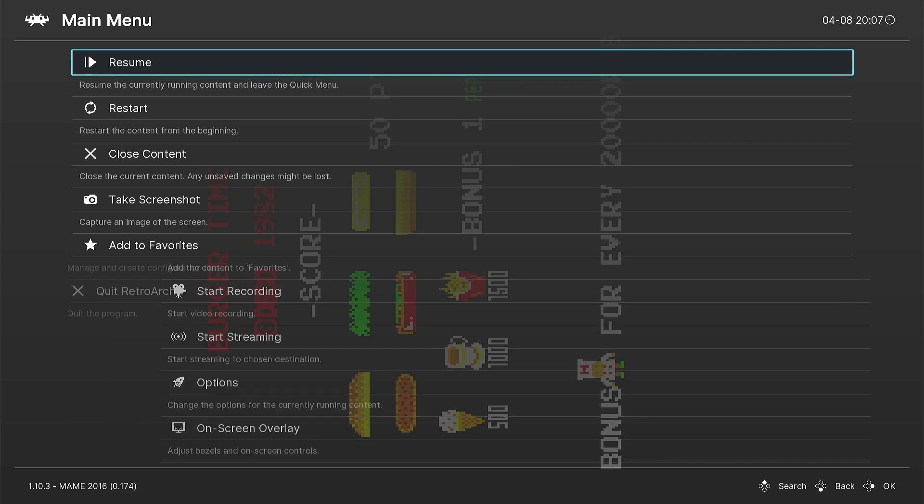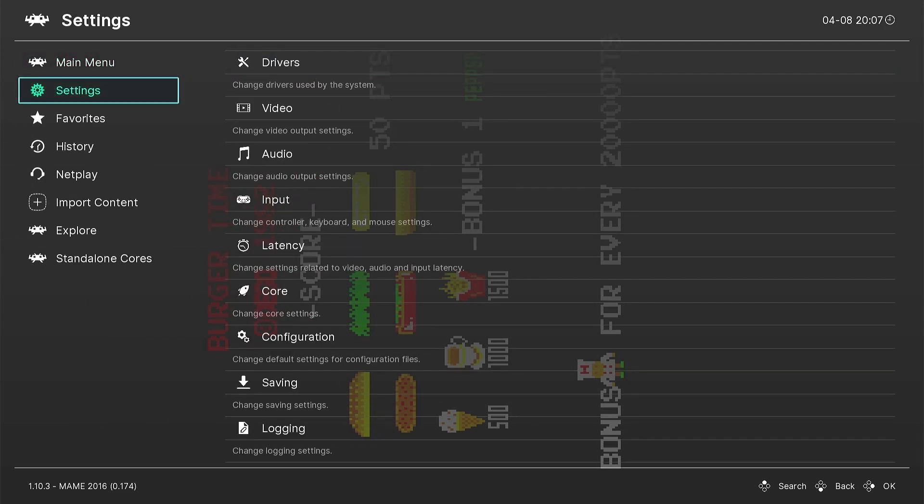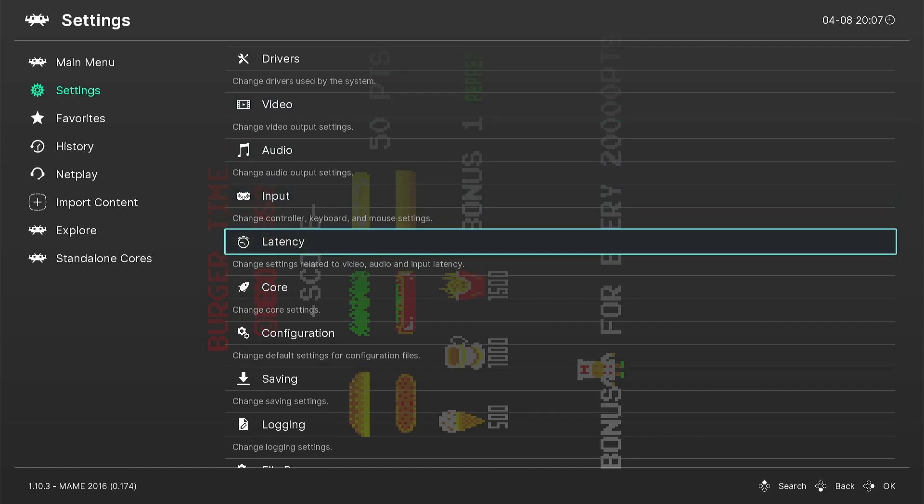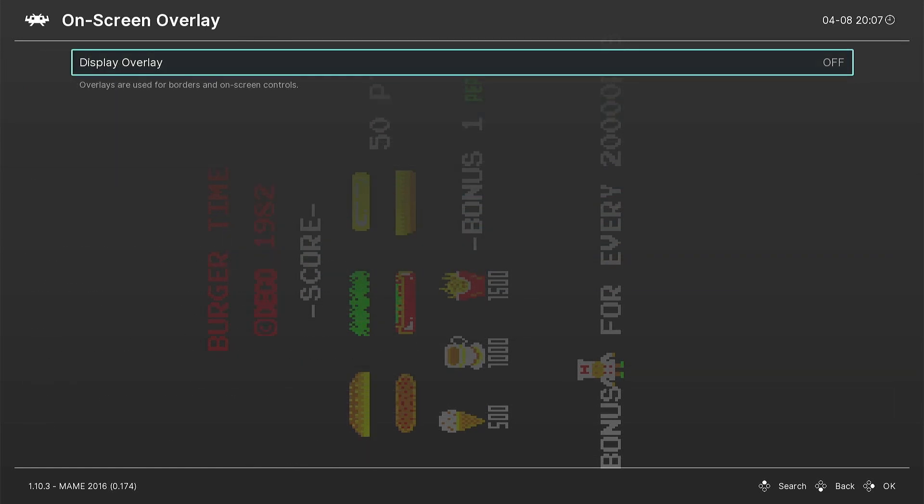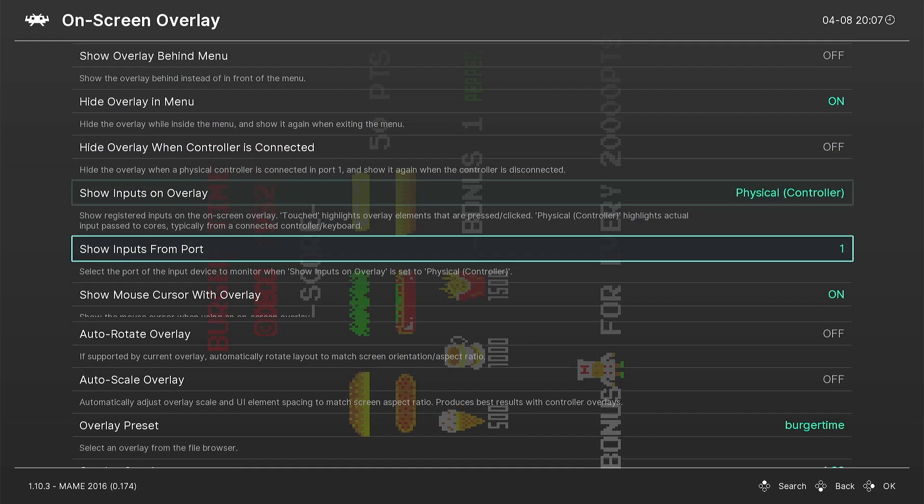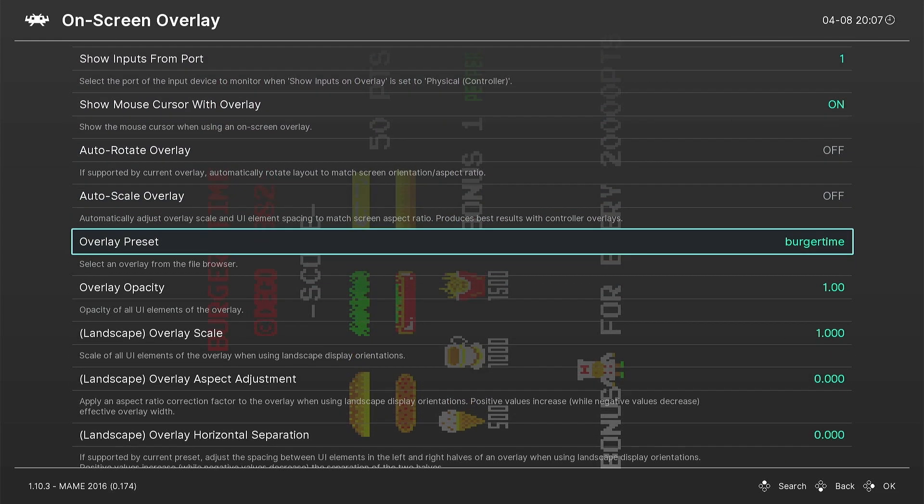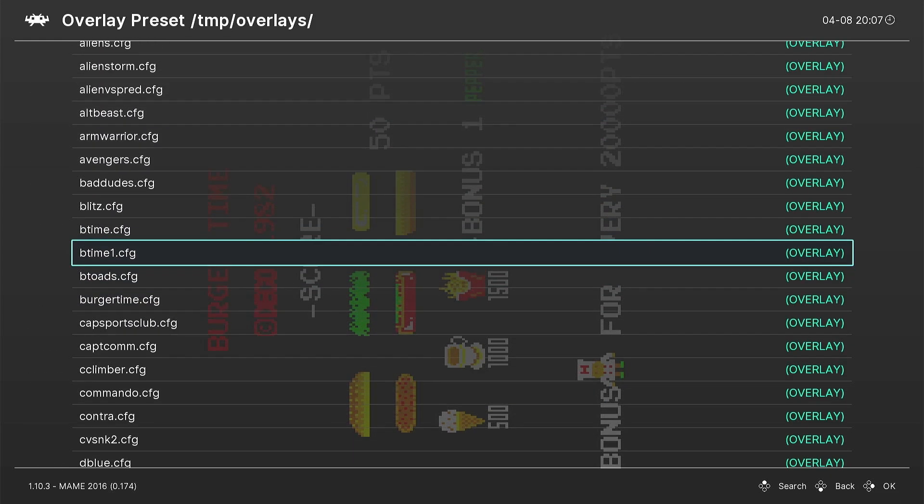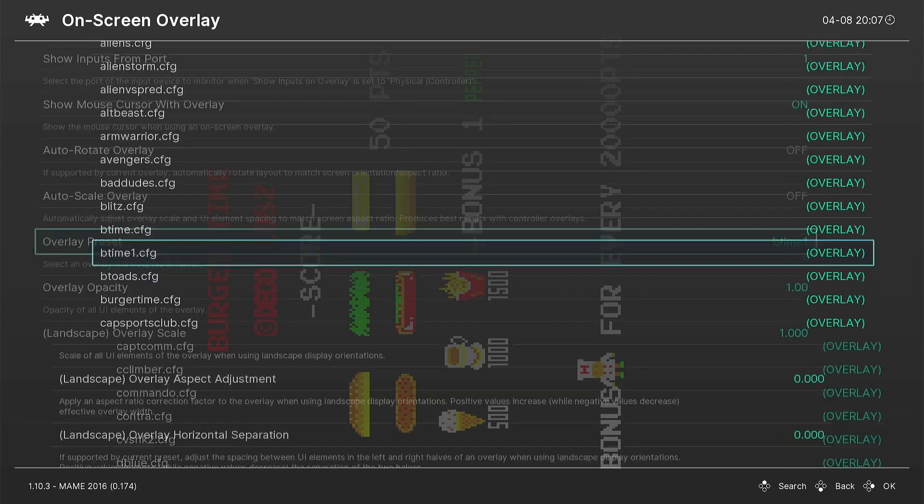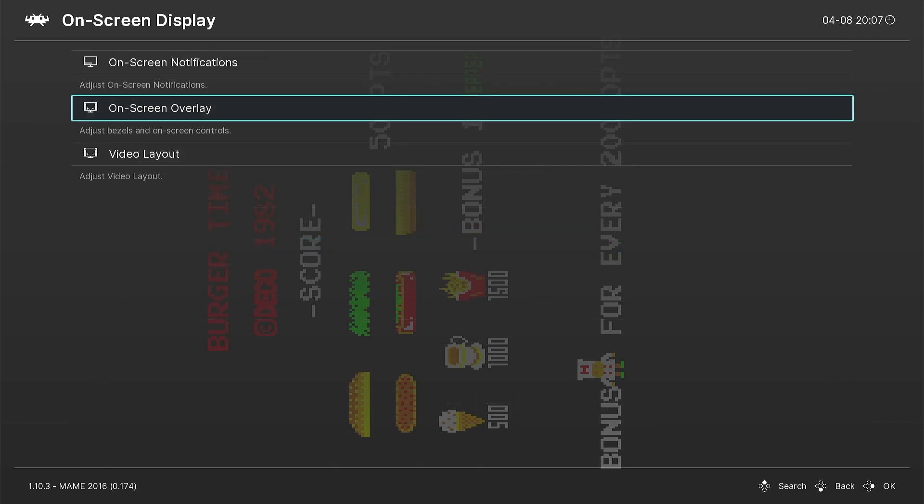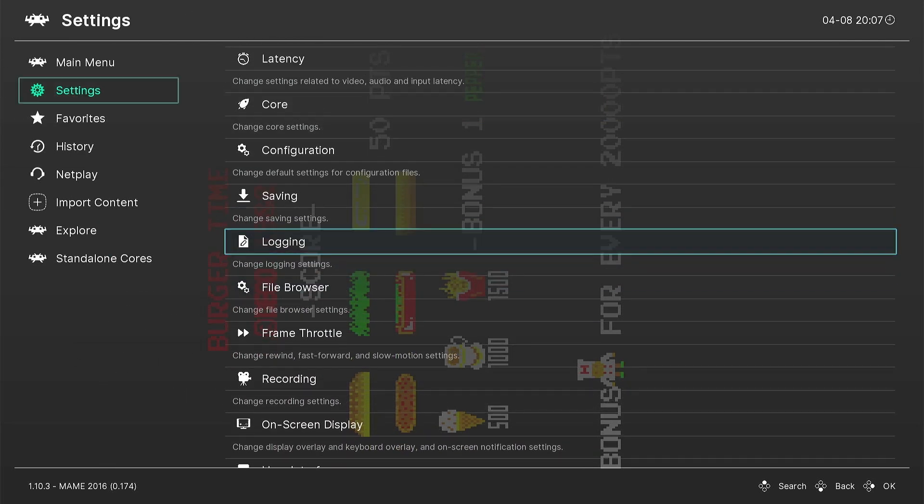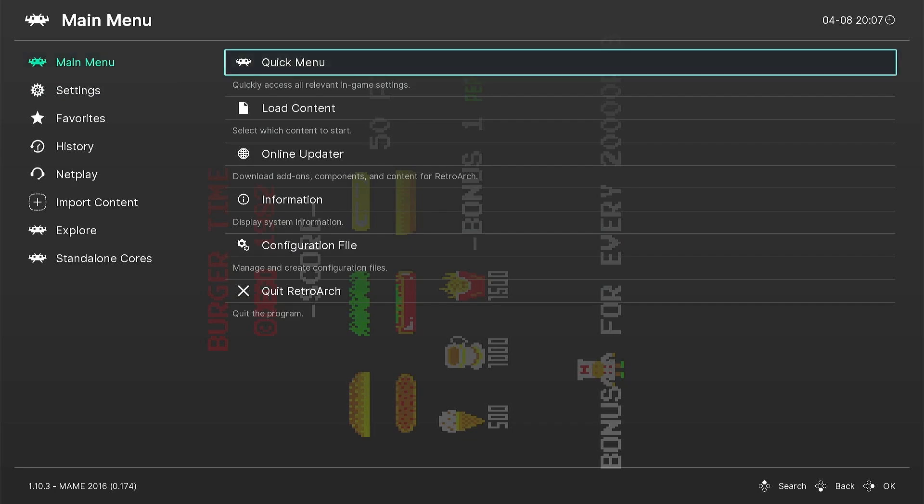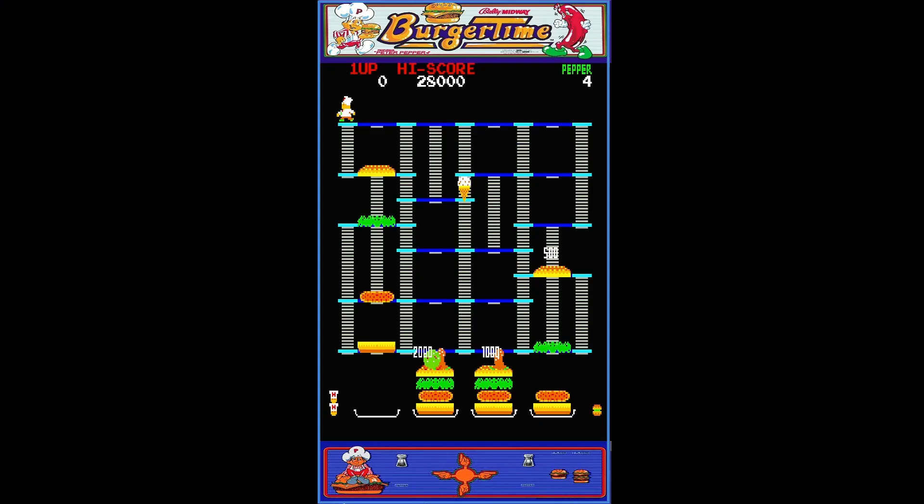And then we're going to go back into RetroArch. We're going to go to Settings, On-Screen Display, On-Screen Overlay. We're going to make sure it's on, and then we're going to select btime1 as our overlay. You're going to have to make sure that is on for overlays. Go back to the game. There's our overlay.